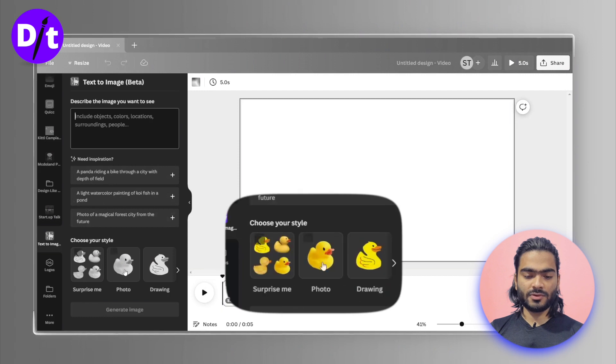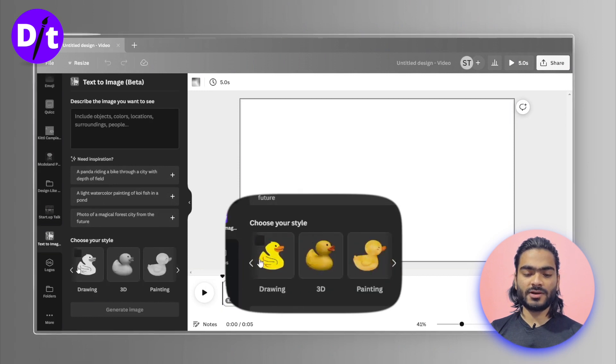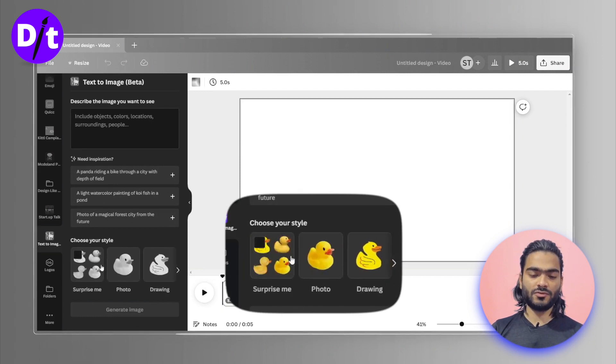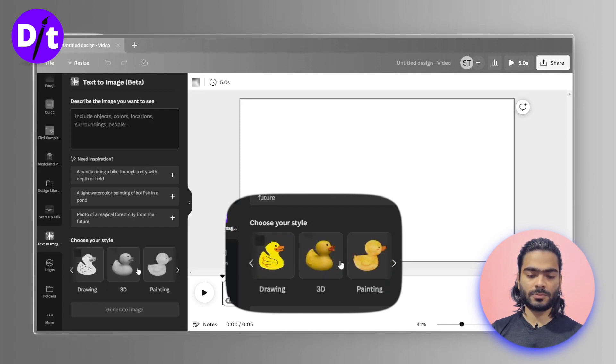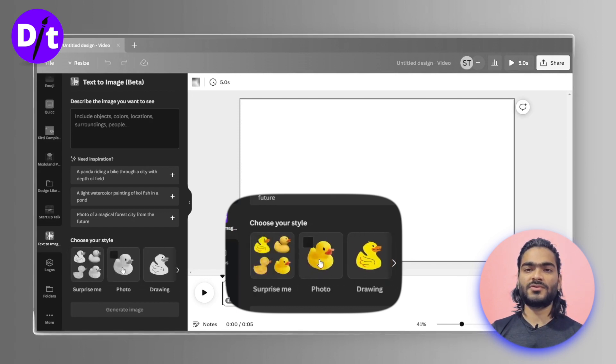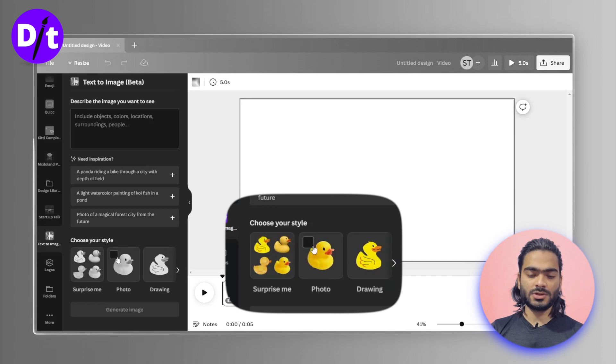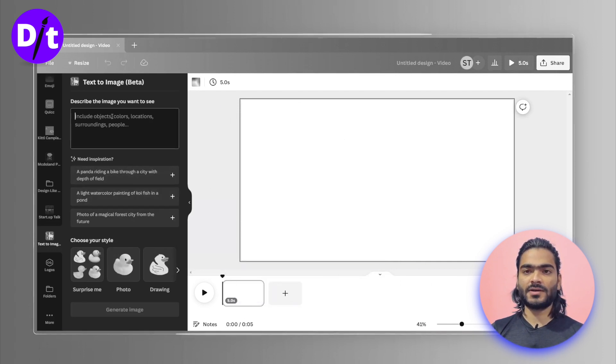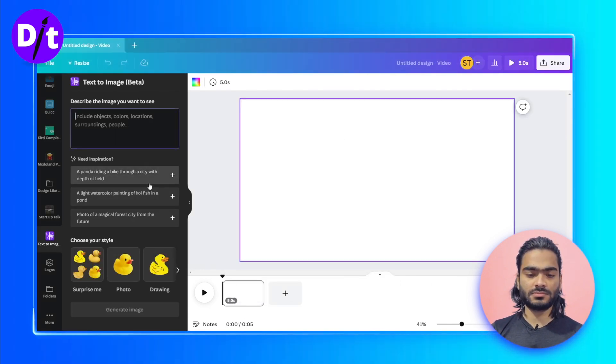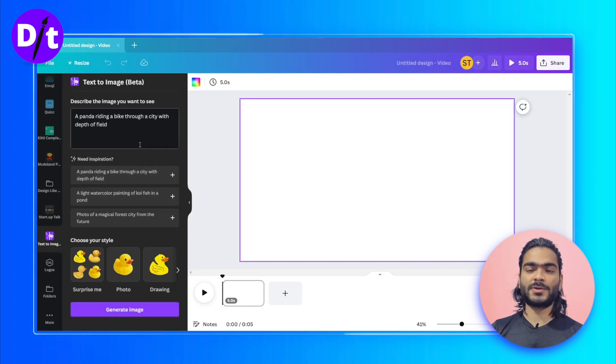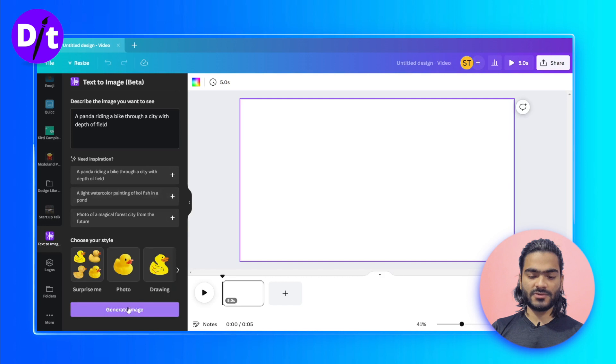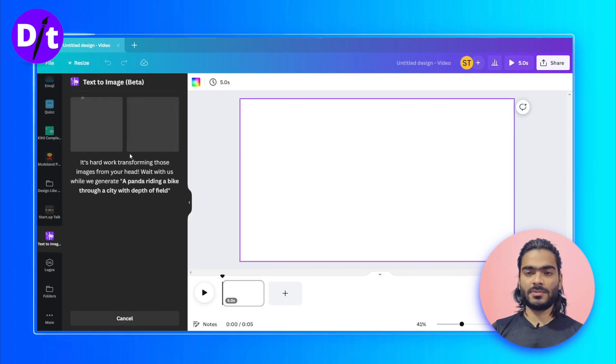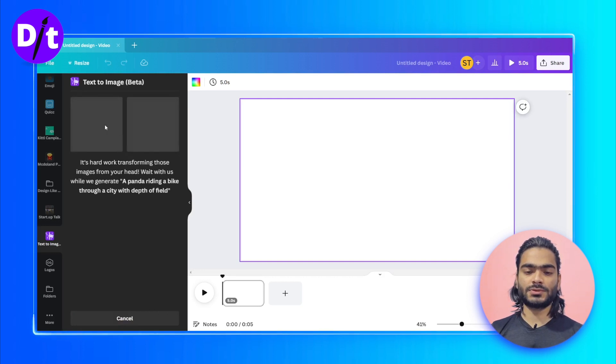At the bottom side, you can also apply filters for which kind of image you want generated: 3D, painting, drawing, and normal images. You can choose according to your project need. Let's try some terms suggested by Canva. Click on Generate Image. It will take some time.